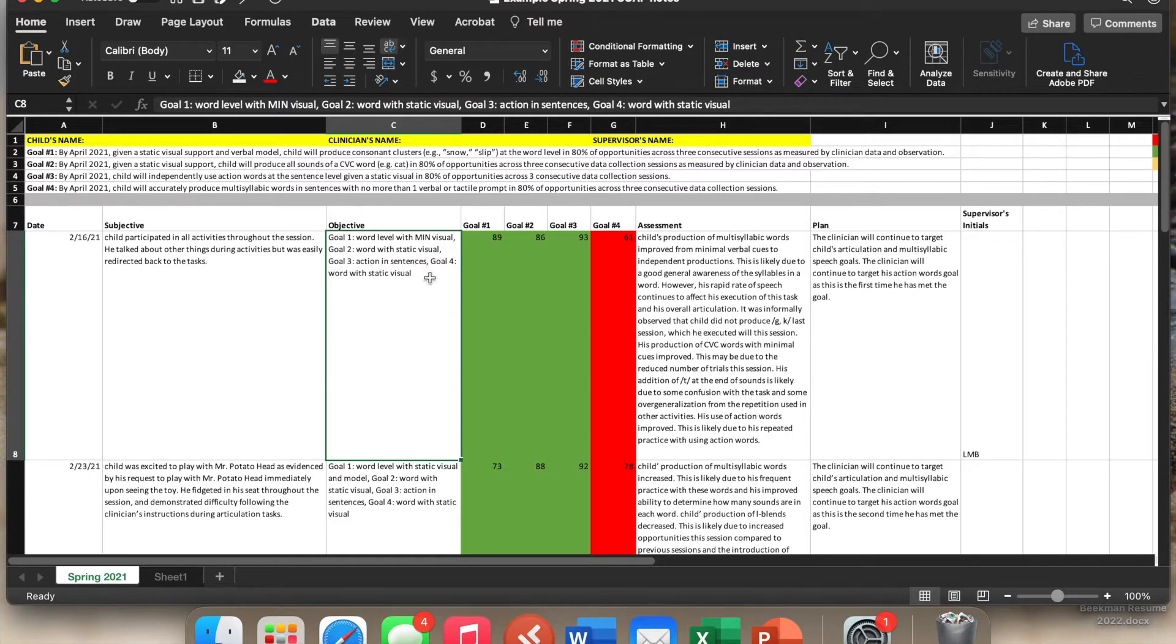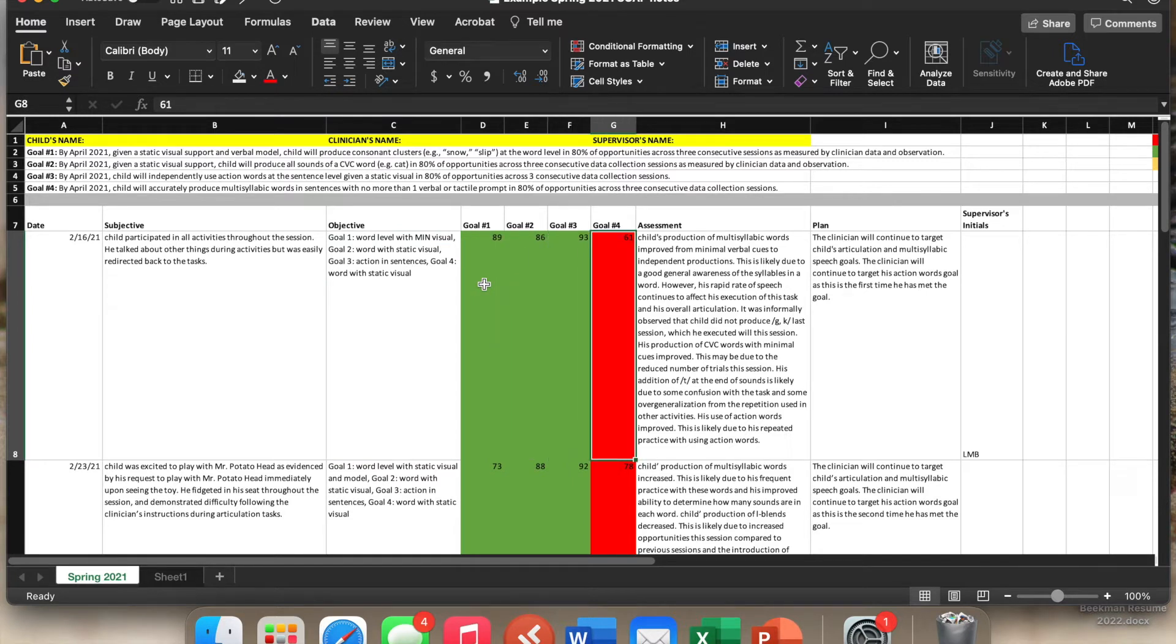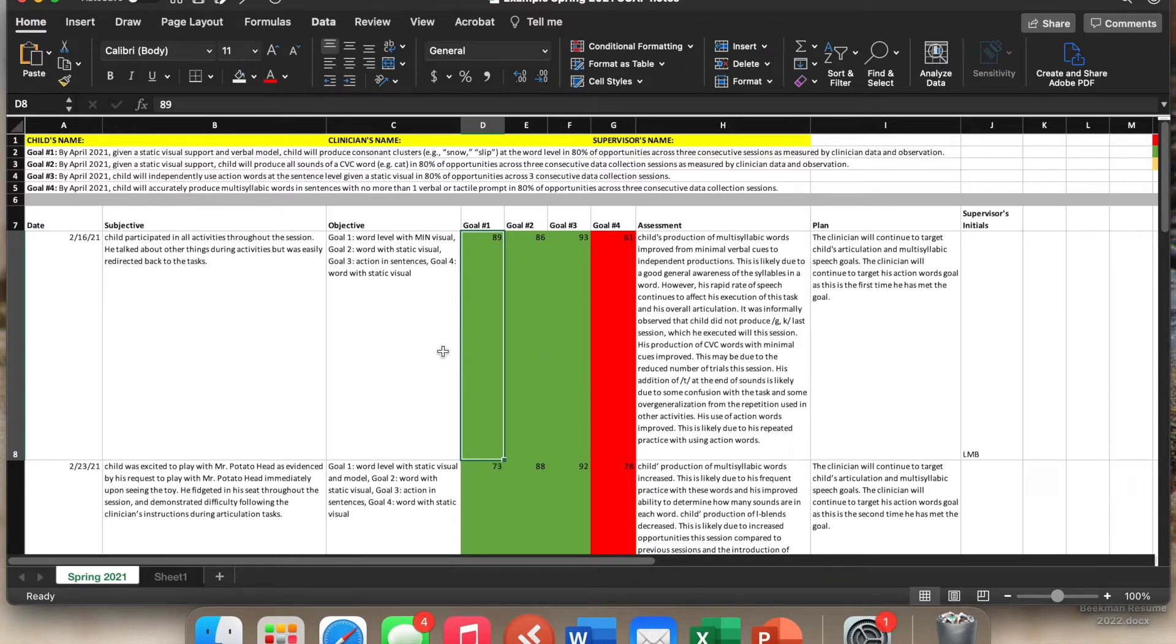And goal four, they did it at the word level with a static visual as well. Over here is where you're going to type in the percentages. So how the child actually performs. So this is all still the objective section as well. The reason why it's broken down is so that you can make those really great charts that we are talking about.